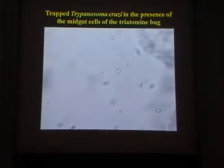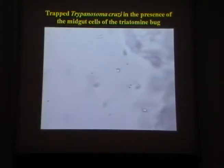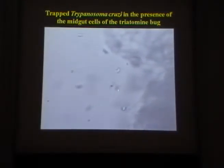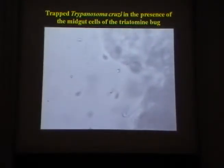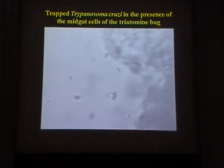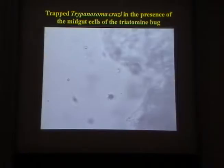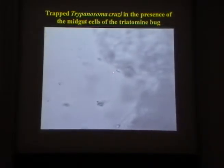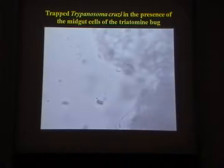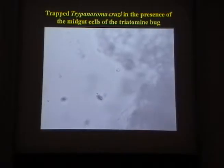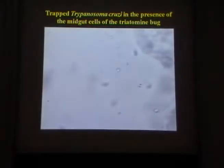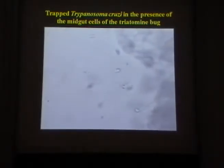Here you have the Trypanosoma cruzi. We can bring it close to the wall of the insect, and as soon as it gets close — something like 20 micrometers from the wall — it starts to show this strange behavior. You can see that it tends to attach its tail, or its flagellum, to the wall of the intestine.